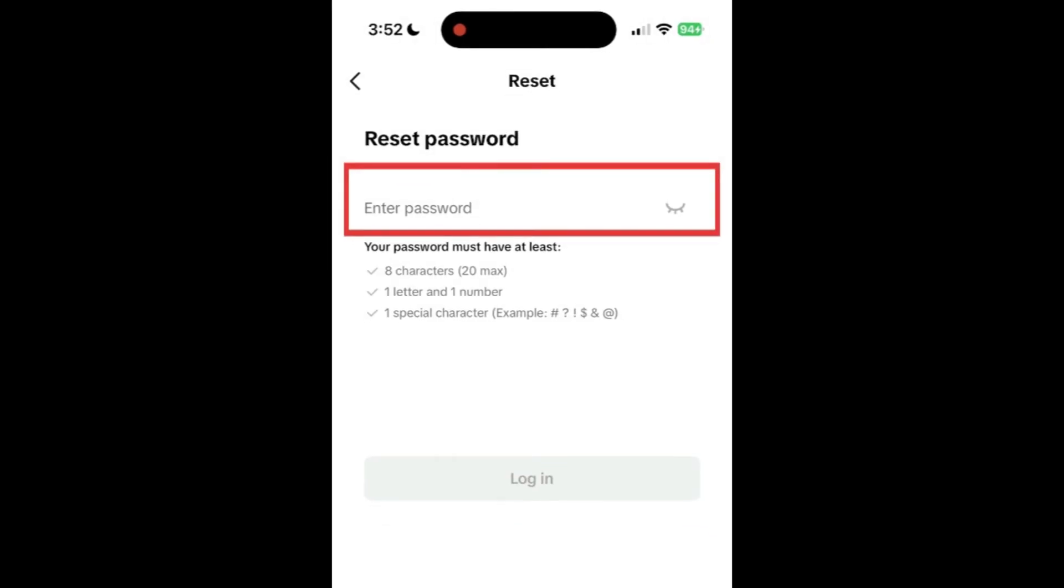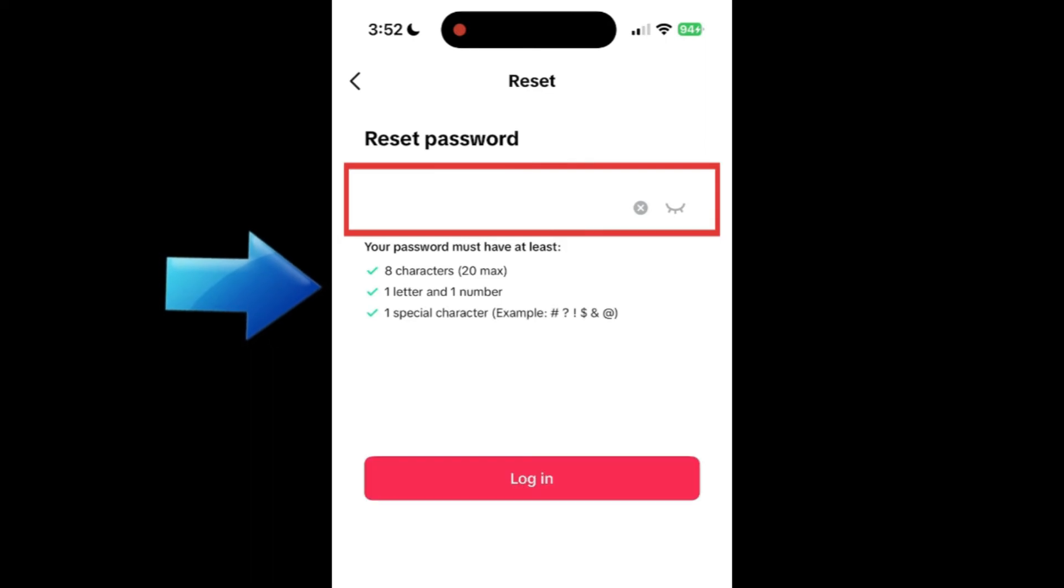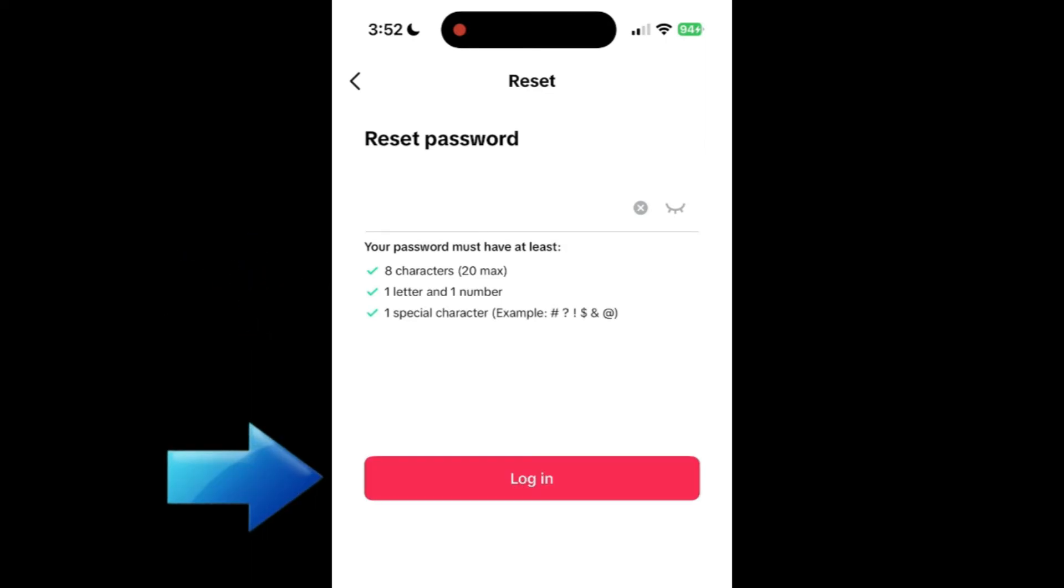Then type in the new password you want to use. It must have at least eight characters including a minimum of one letter and one number and at least one special character. Then tap login.